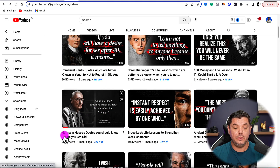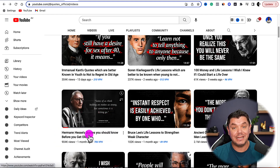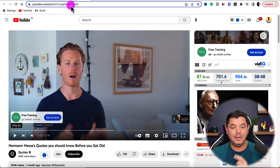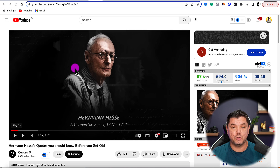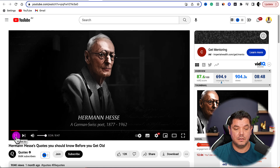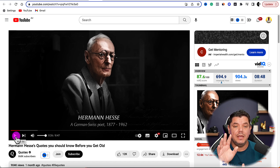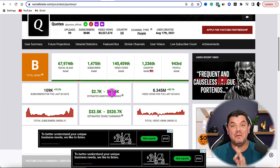I'm going to show you exactly how you can do this using AI software. For example, if you take a look at this video called Herman Hesse's quotes you should know before you get old — if we click onto this video, the first thing you're going to see is that there is an ad playing on all these videos. And when you come over to the actual video, you can see this person has created their own image with a voiceover on top.